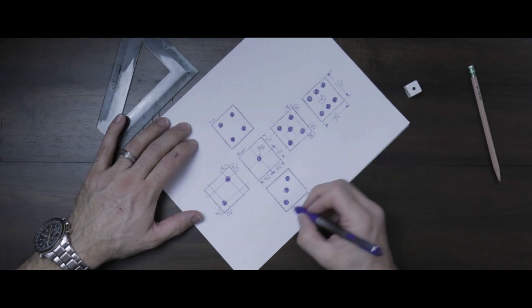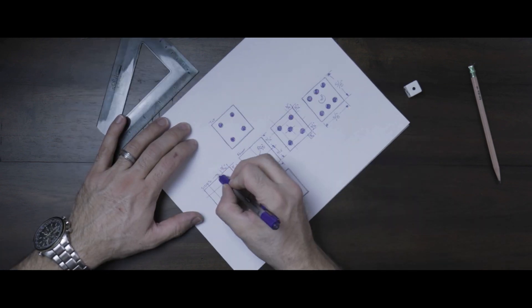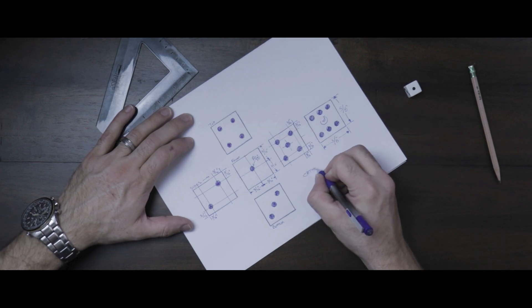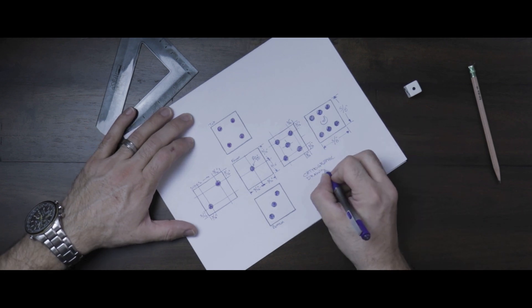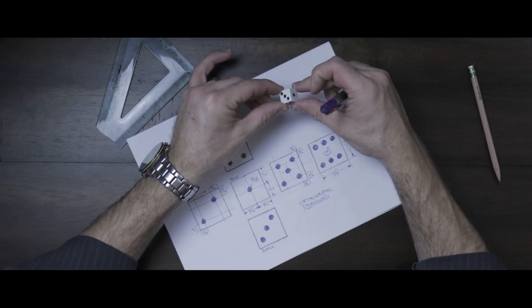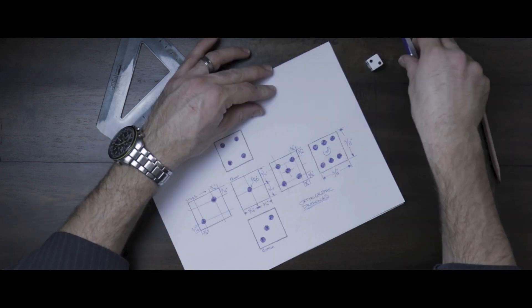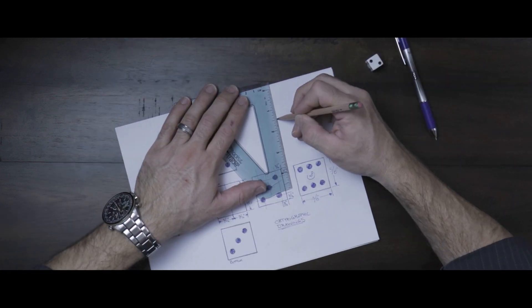Move on to the two and then to the five, and that should be enough information to lay out all of the pips on the dice once we get into AutoCAD.